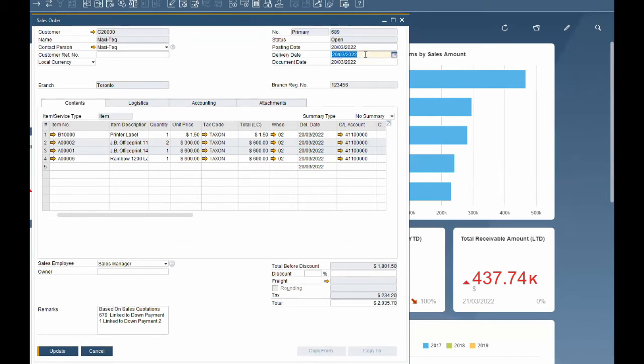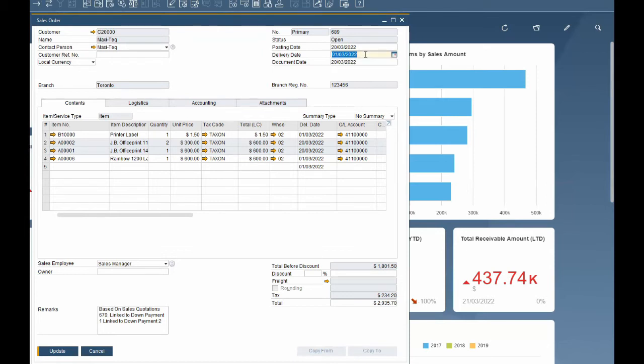If you want to enter the first day of the current month enter 1 and tab out of the field. If you wanted to enter a specific day in the current year but not current month you can enter the day and month and tab out. For example, 1212 will enter the 12th of December of the current year.